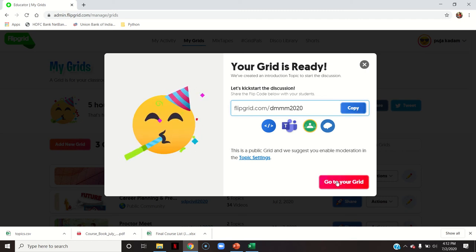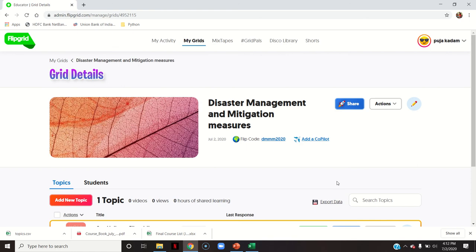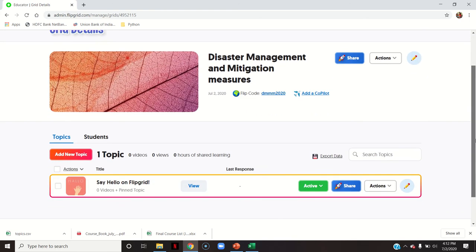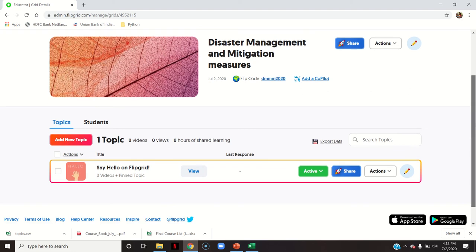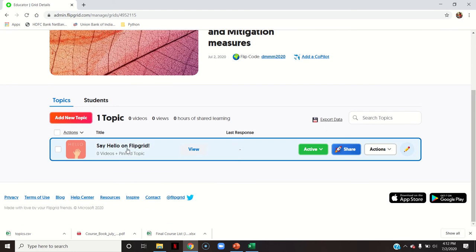I will go to this grid. You can see the grid I just created. By default there is a topic called 'Say Hello on Flipgrid.' If you want, you can keep it as an introduction topic where people joining this grid introduce themselves, or you can remove it.